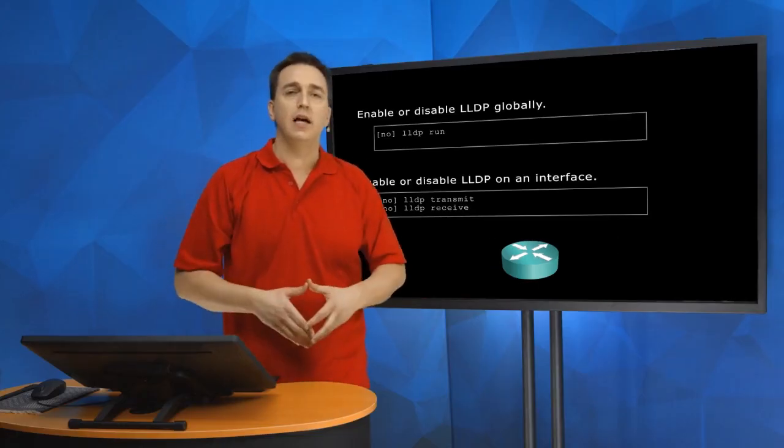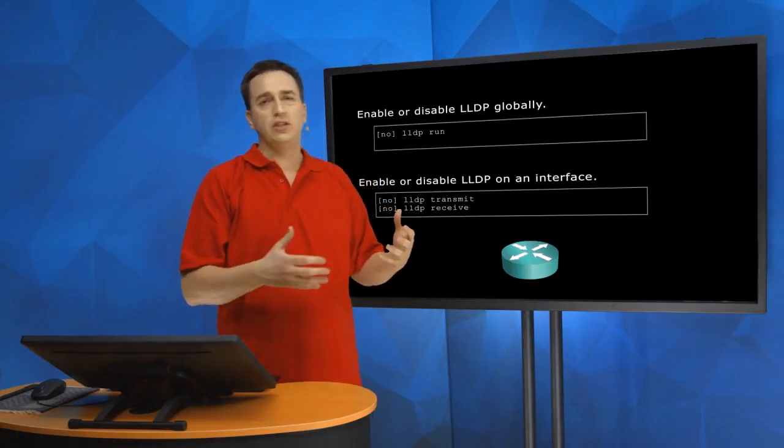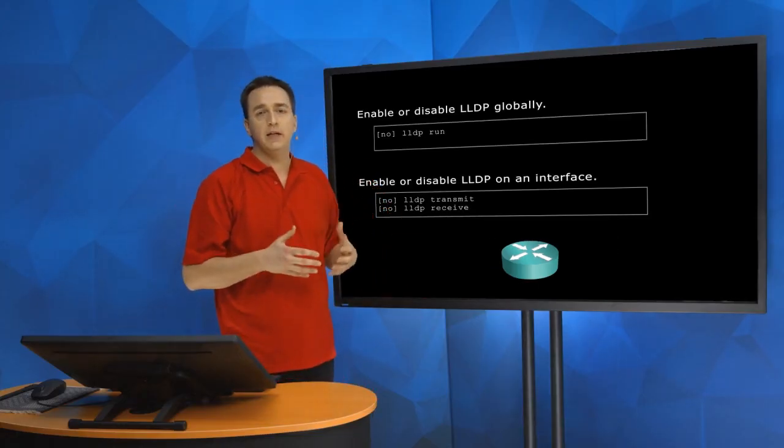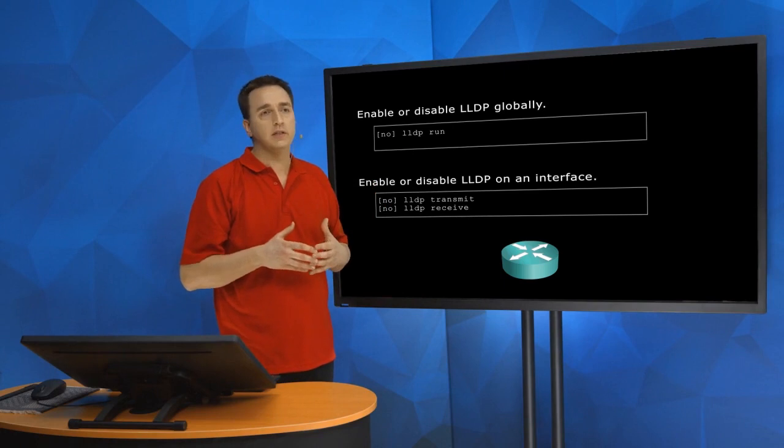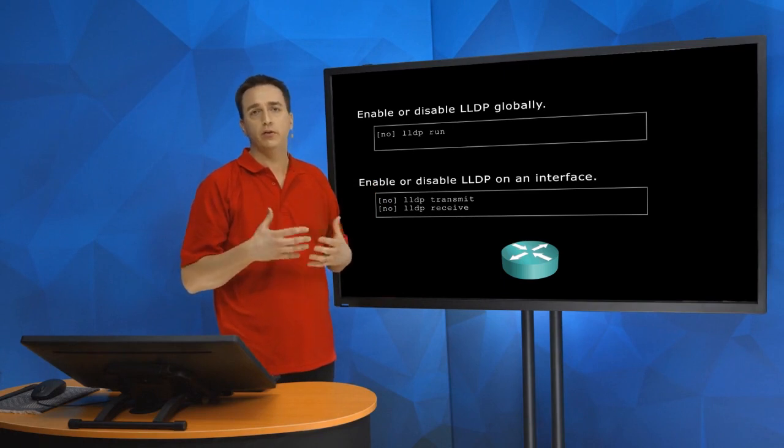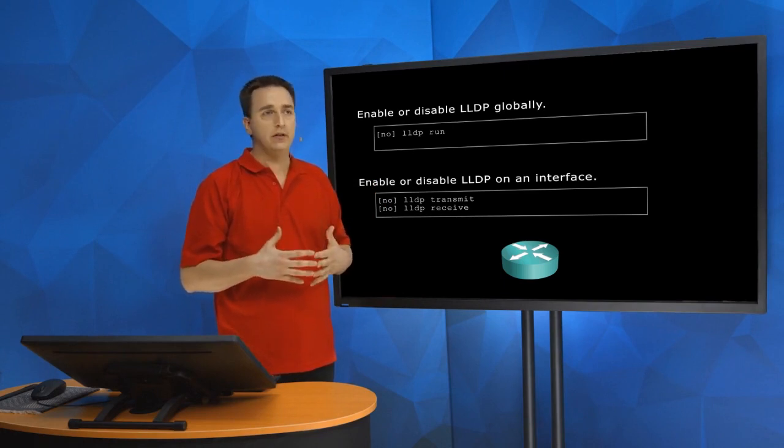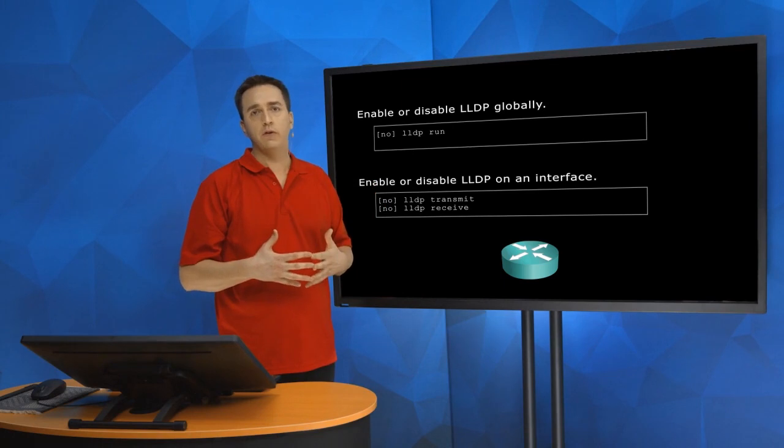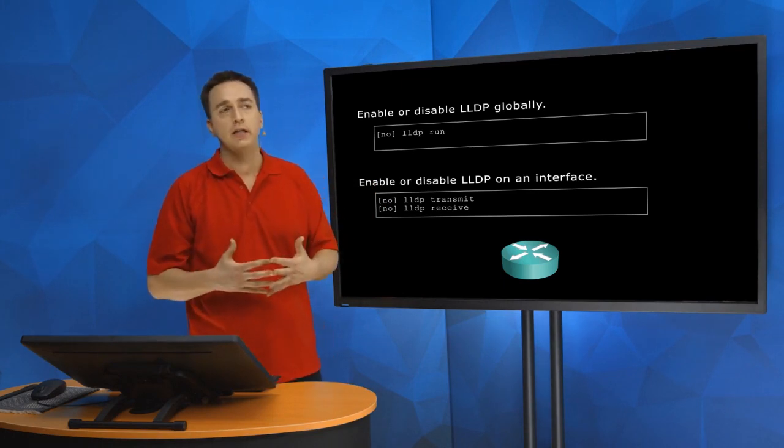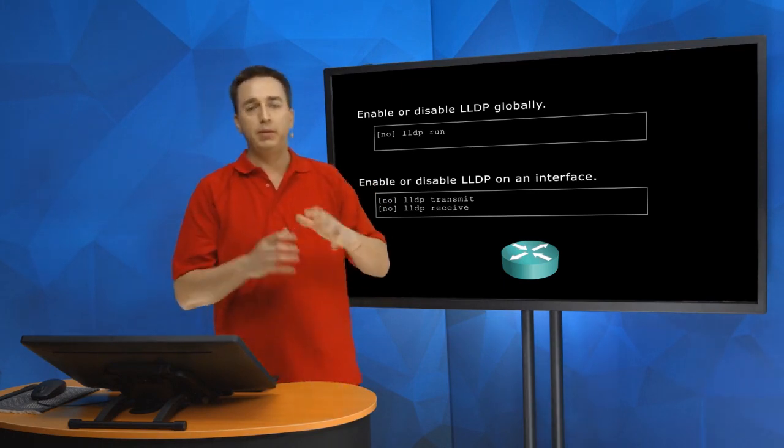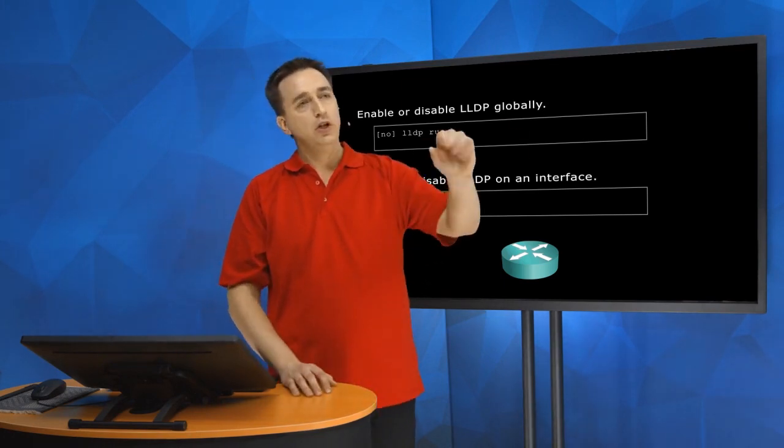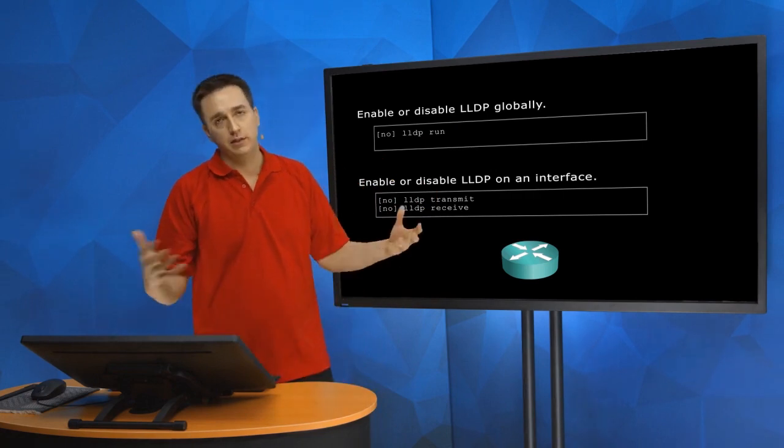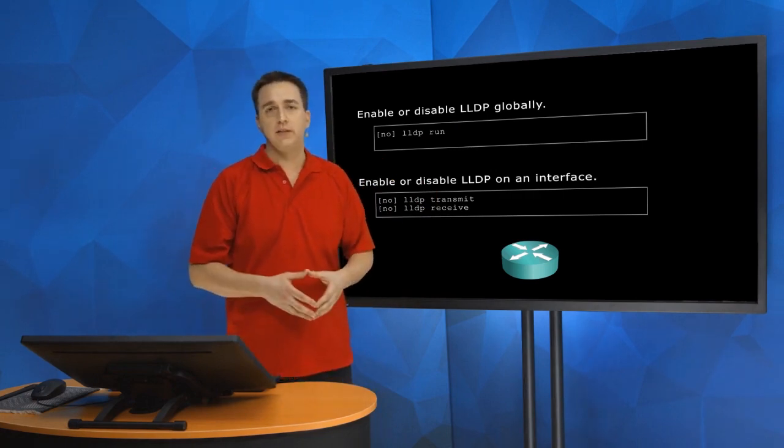But that's an advanced discussion just to let you know that CDP is really just simply meant for Cisco devices. While LLDP, industry standard, much more advanced, a lot more you can do with it. But at a basic level, you can use it just like CDP and discover neighbor devices.